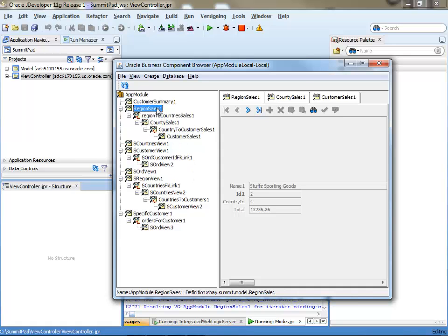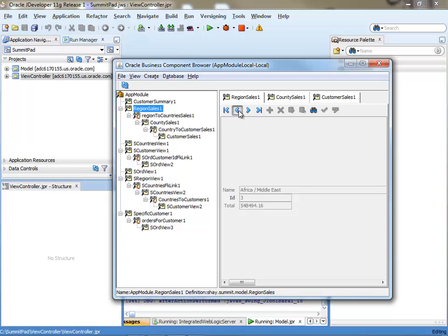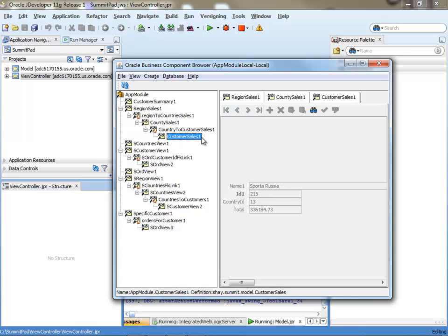So what we have here is some information from the Summit demo. There's sales by region, so there's North America and you can see the numbers here and other regions. And then we have sales per country.